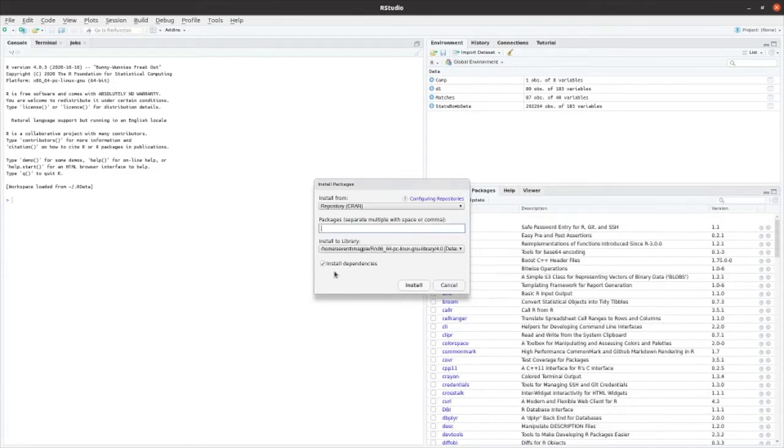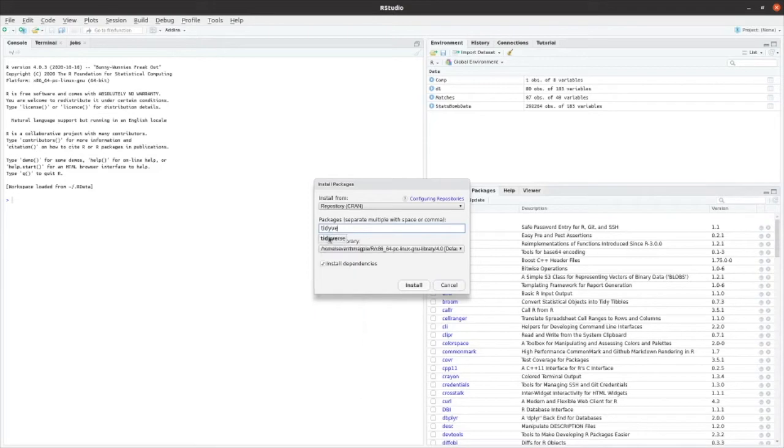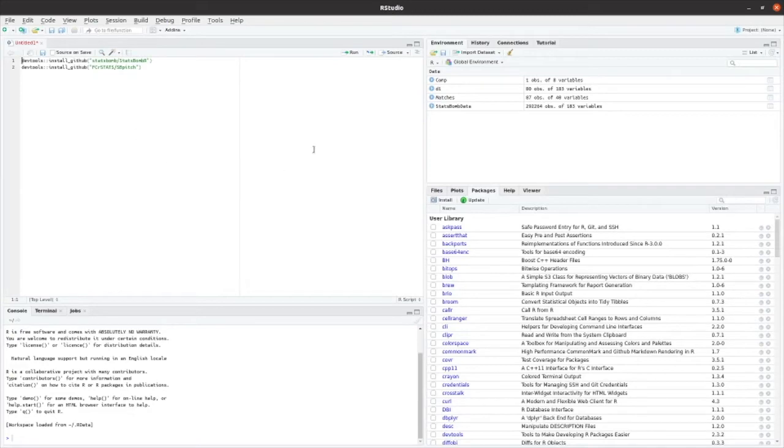Once you've installed DevTools, you need the Tidyverse package. And then once those are installed, you would use the following commands to install Statsbombr and SBPitch. So you paste these lines here, and then you would run each line individually using this run button.